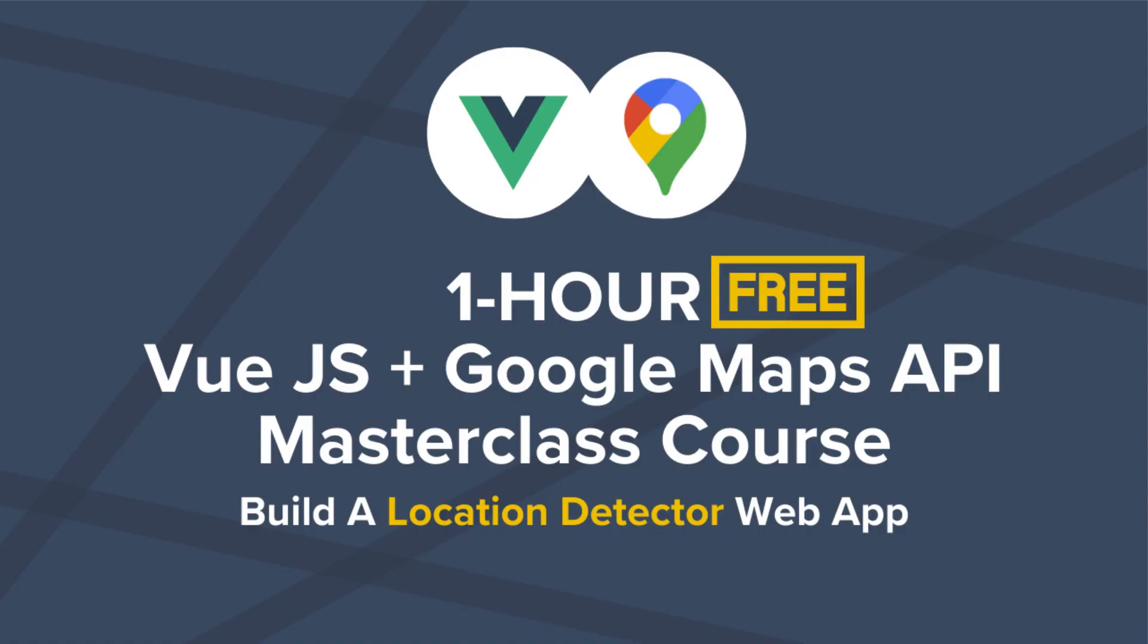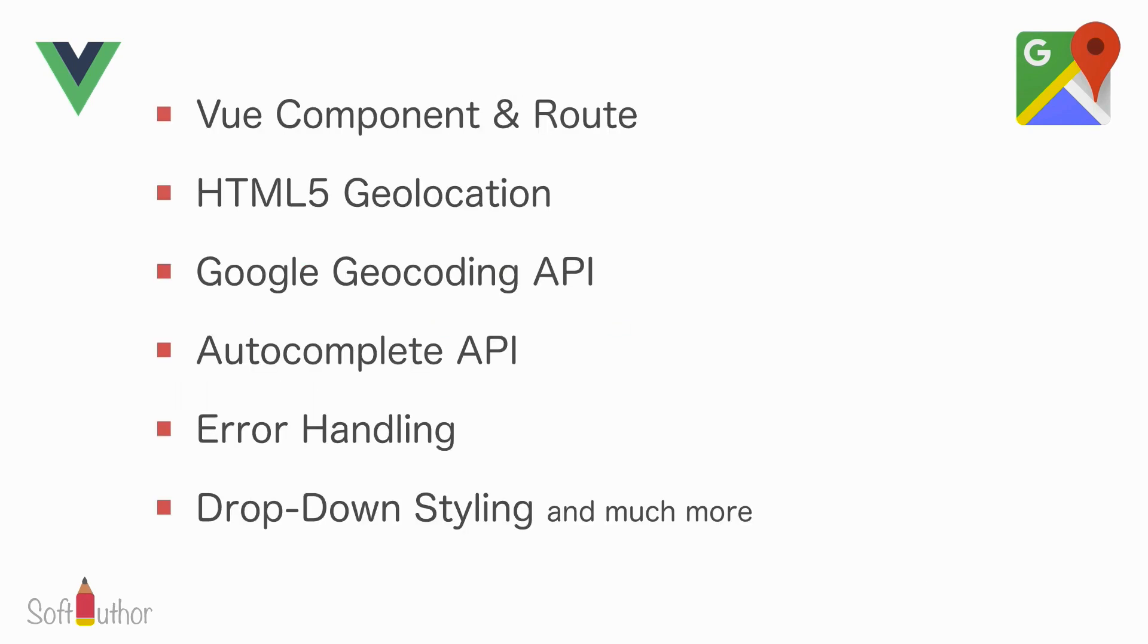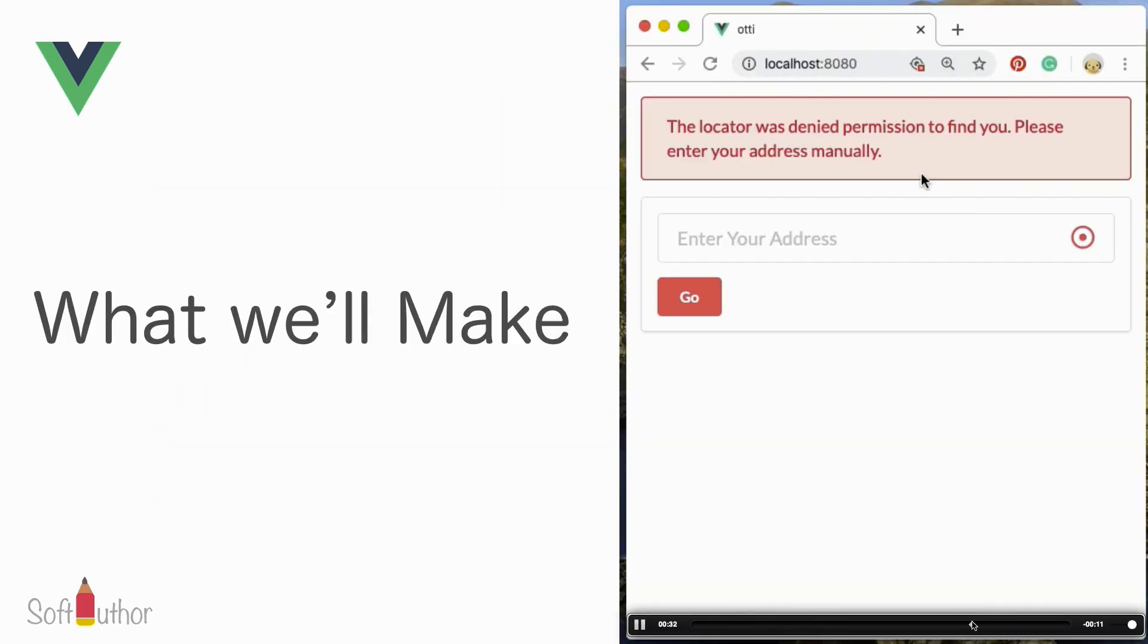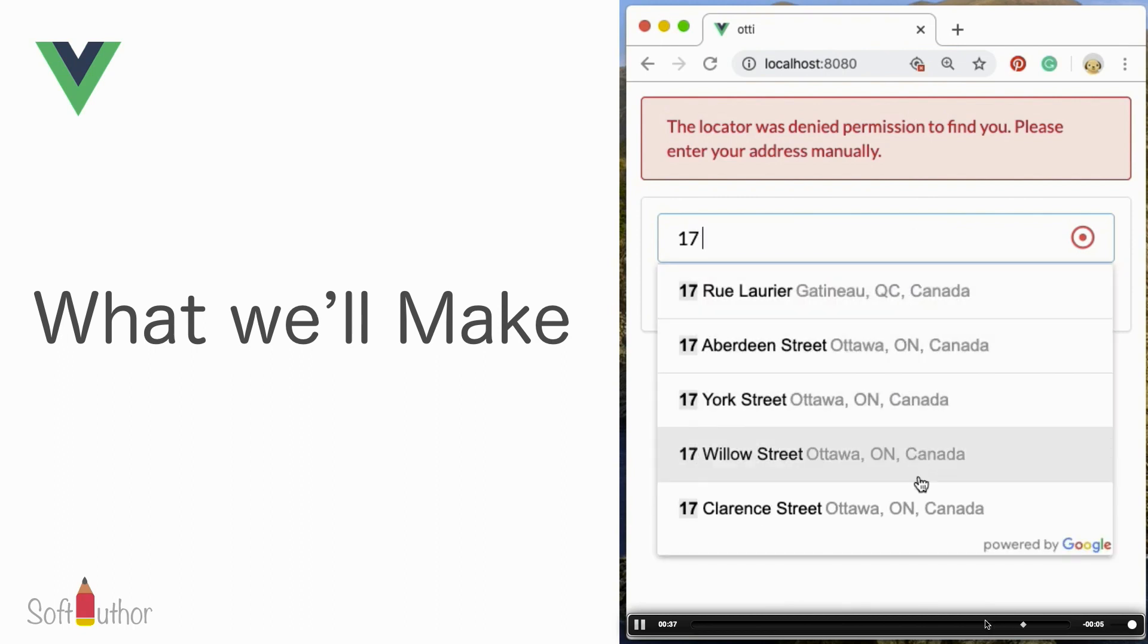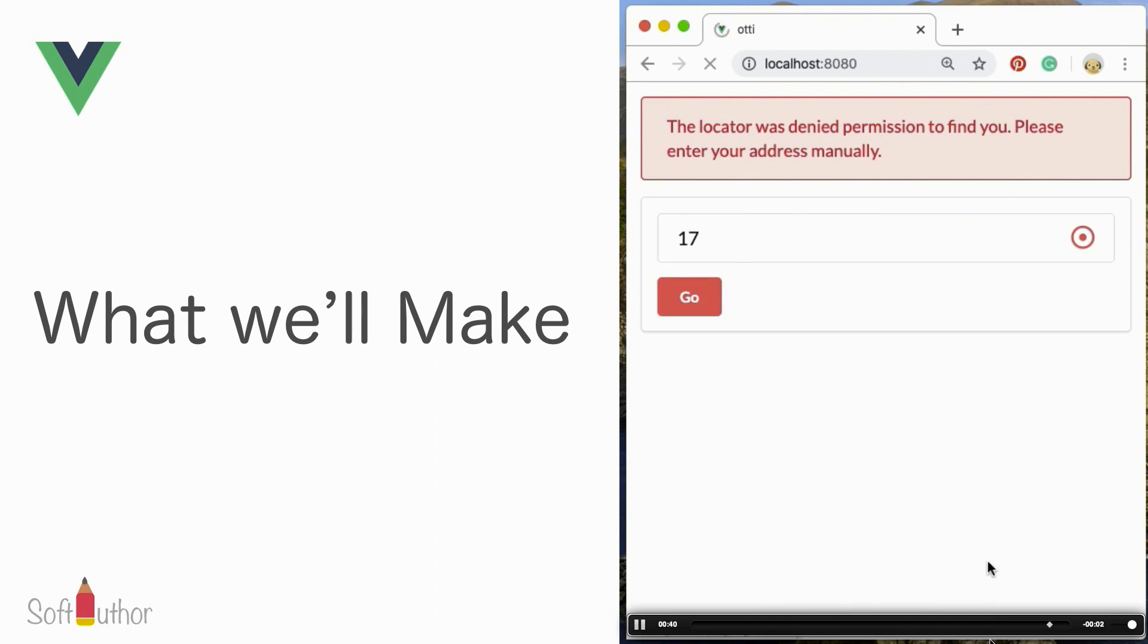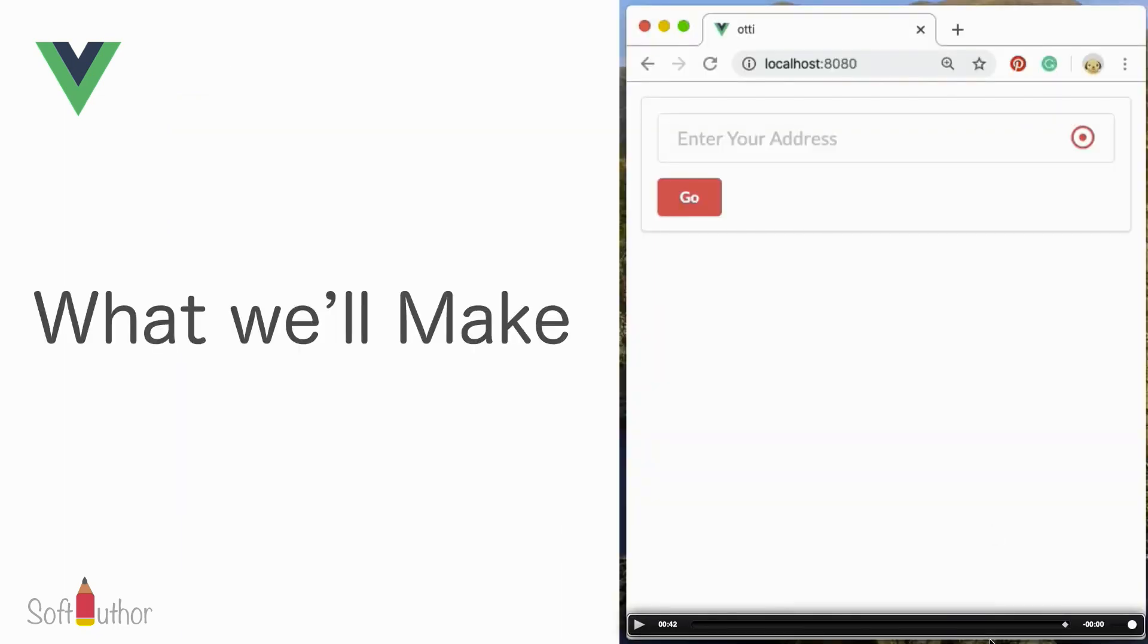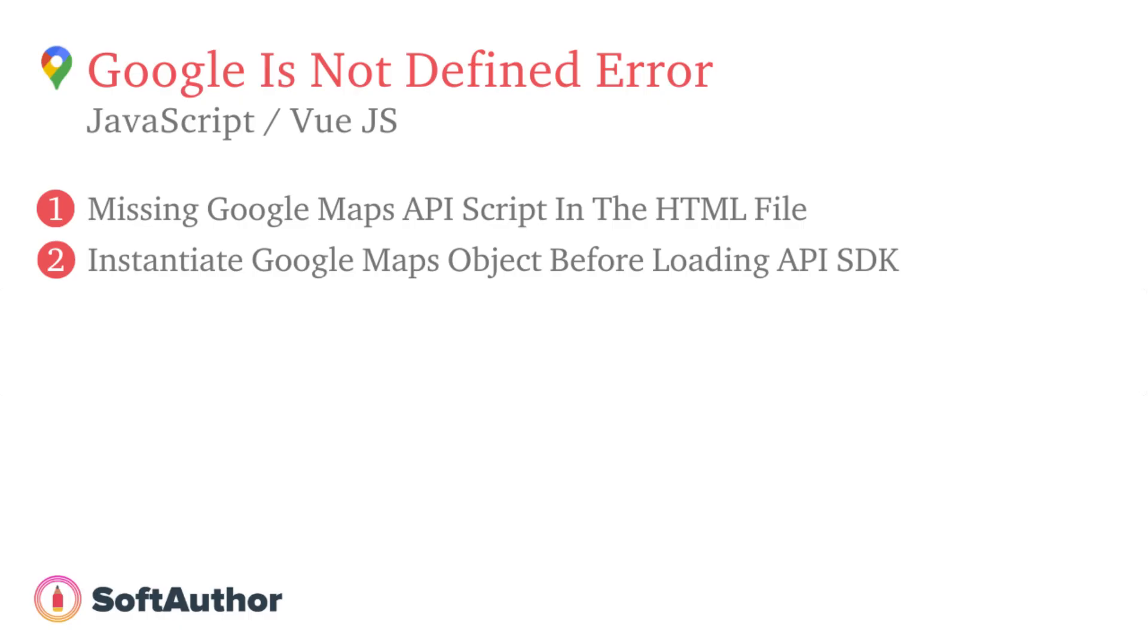Hey, I want to let you know that I have a complete one hour absolutely free Vue.js and Google Maps API masterclass course that will teach you how to create a professional looking real world location detector web app like you see on the food delivery apps from start to finish with step-by-step instructions from scratch. Feel free to check it out. Link is in the description below.